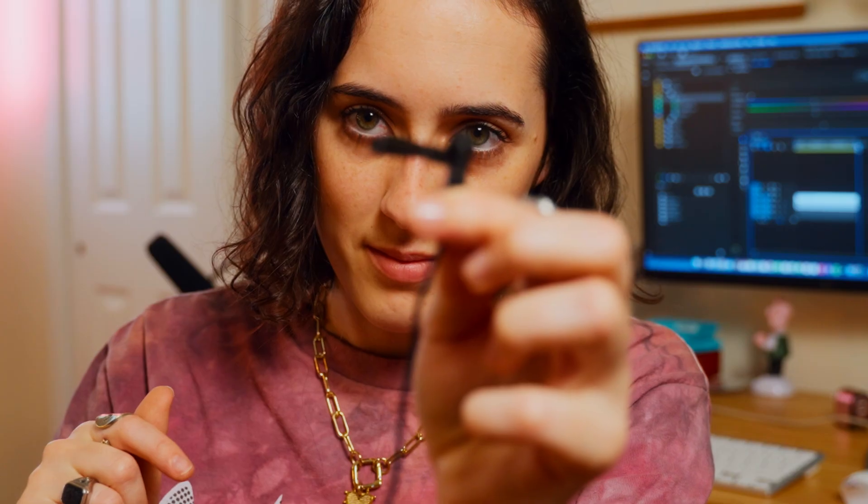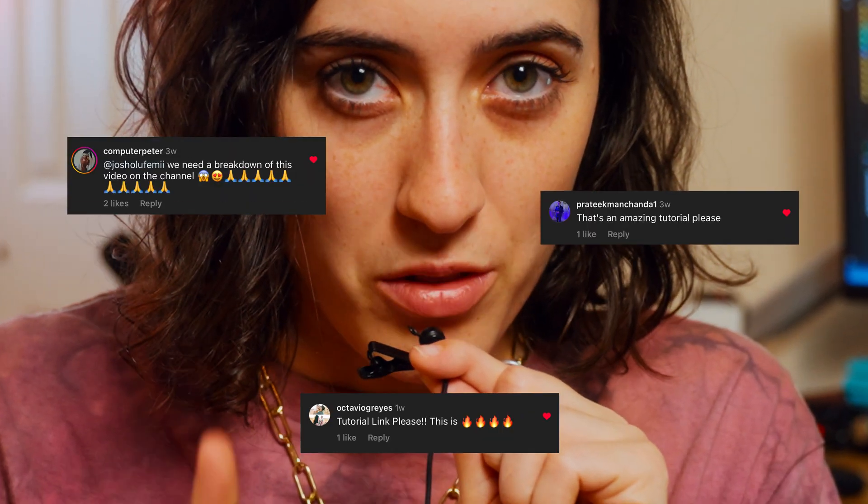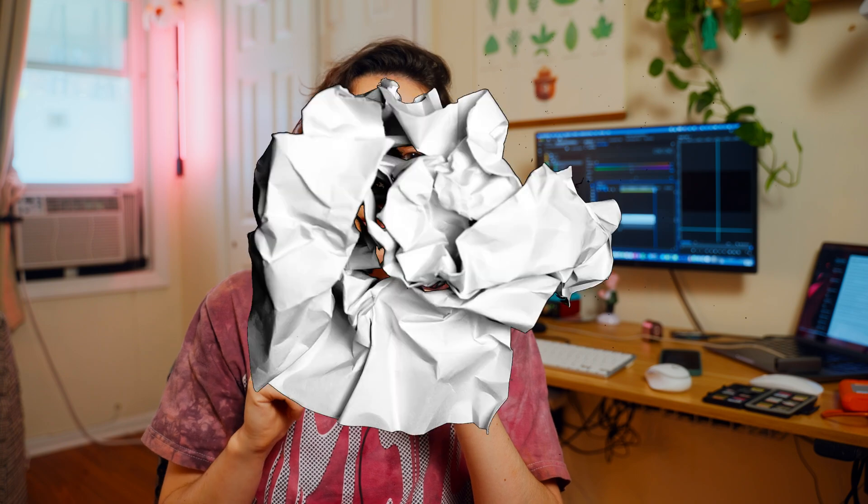We're rocking the tiny mic today everybody, it's cute. Hello friends, by popular demand, and by popular demand I mean three people, I'm going to break down this video I created for Renaissance Hotels.